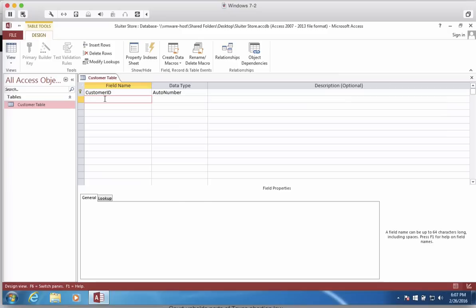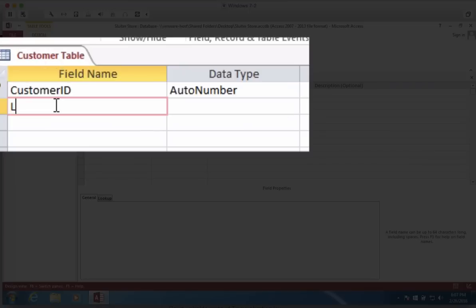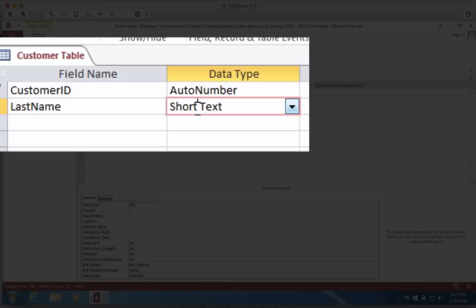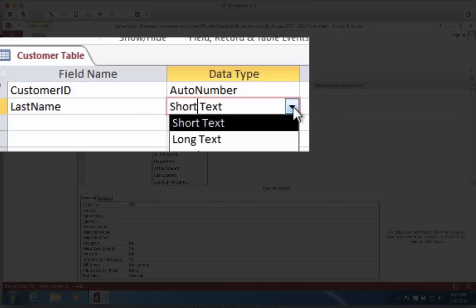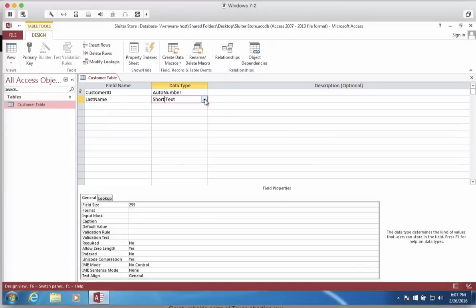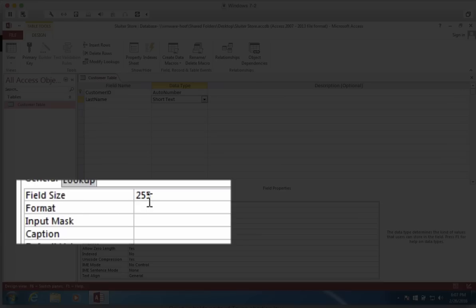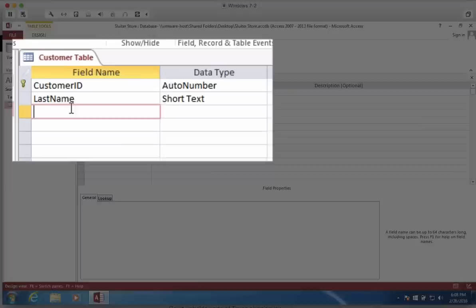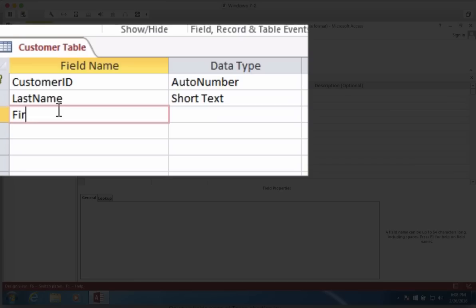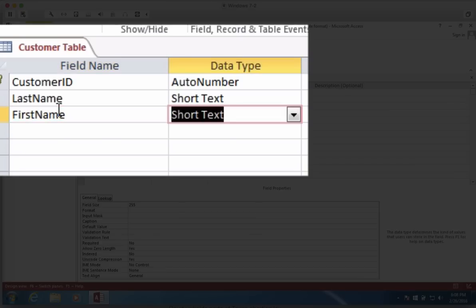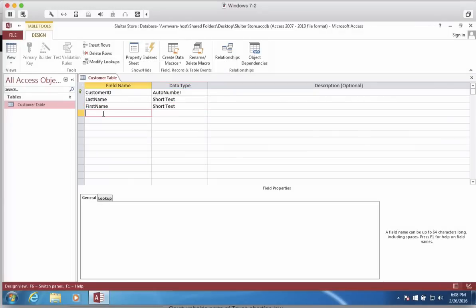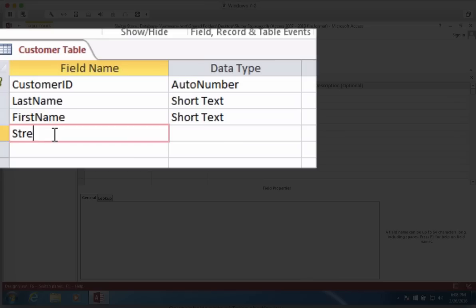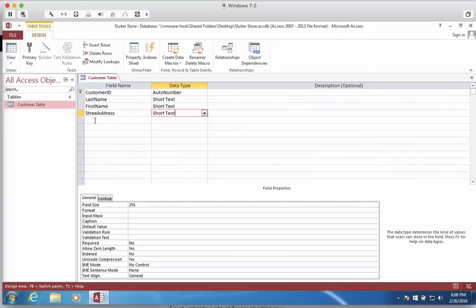Since we're collecting data about our customers, we're going to collect their name and their address and some things about their business relationship with us. So I'll start by naming something called Last Name. Notice how you don't use any spaces in here. A short text is a good type for a name. It's only 255 letters long, as you can see down here, which is enough for most names. So let's put in our first name. Also, we'll choose Short Text. Let's do Street Address. Once more, we can use Short Text.